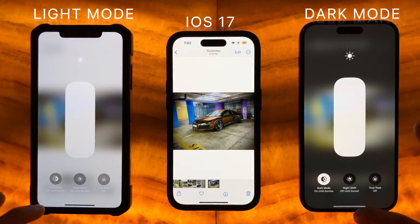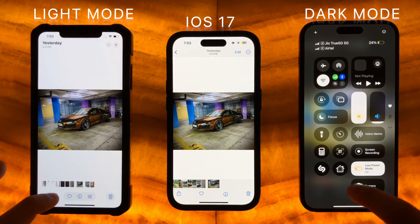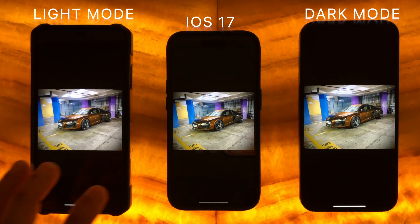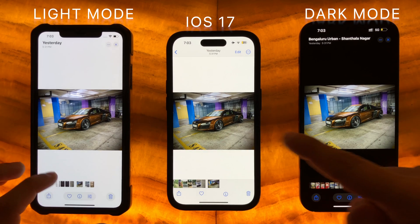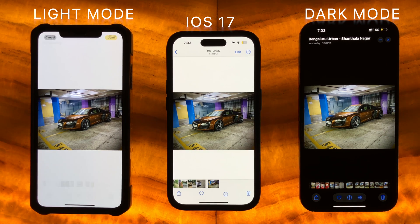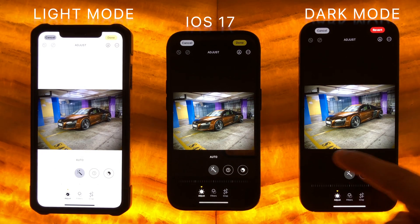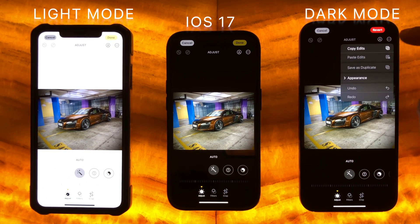The Photos app also has a new light theme layout, which is tied to the overall system display settings for light and dark mode. This makes it much easier to edit a photo or video outdoors even under harsh sunlight, and at night dark mode makes it easier on the eyes.